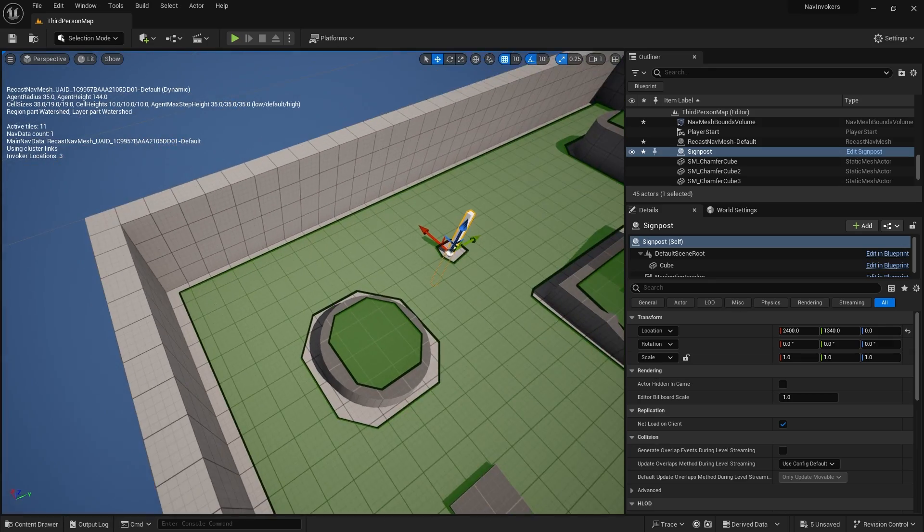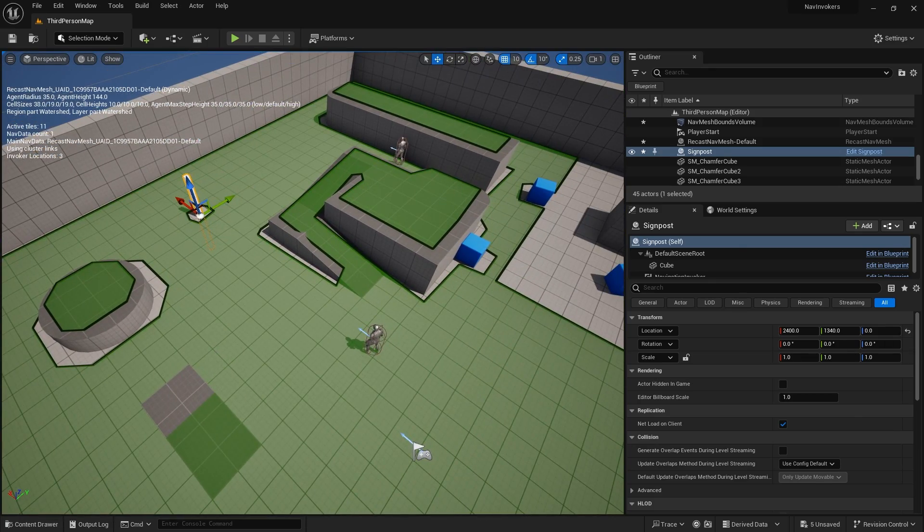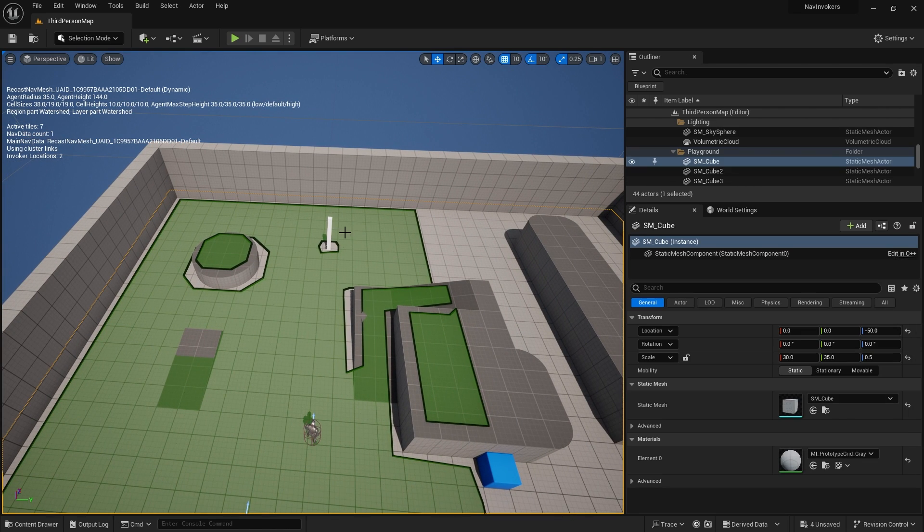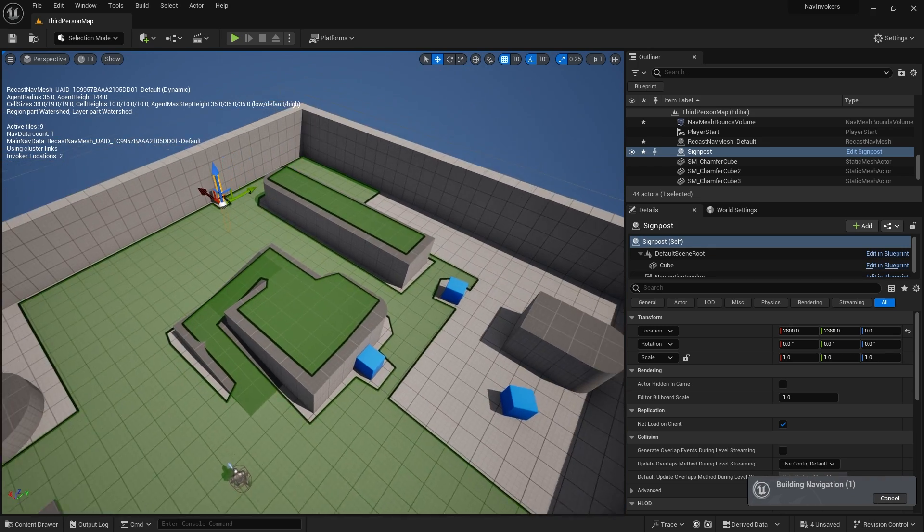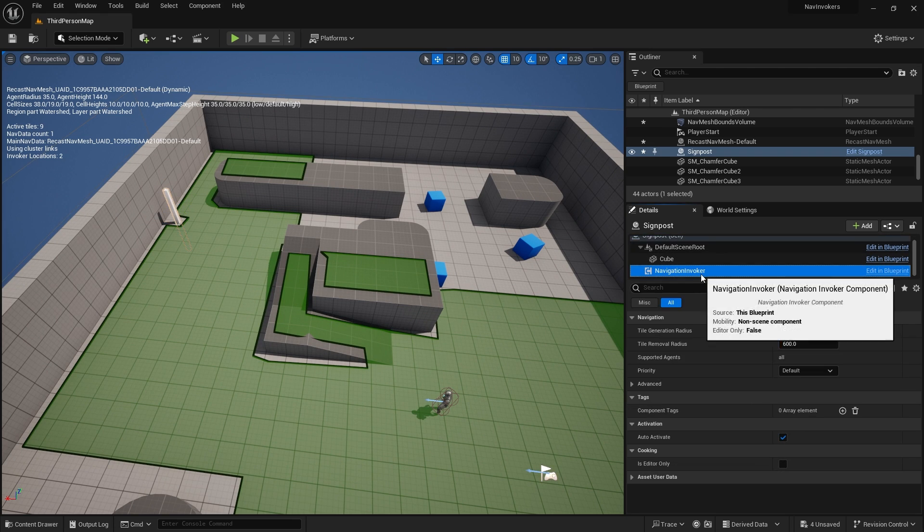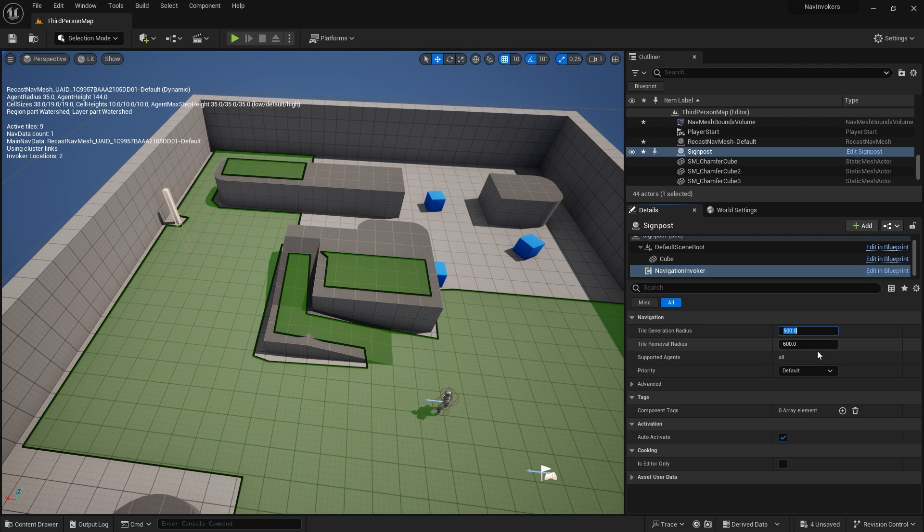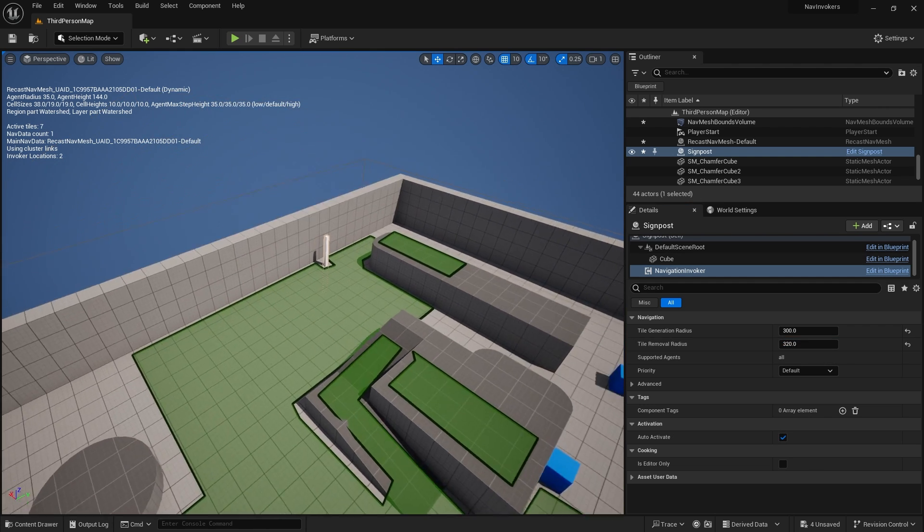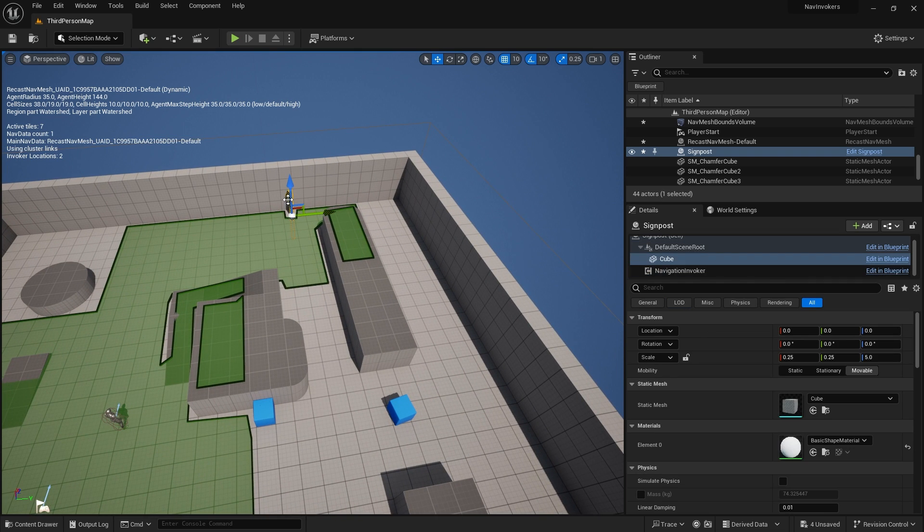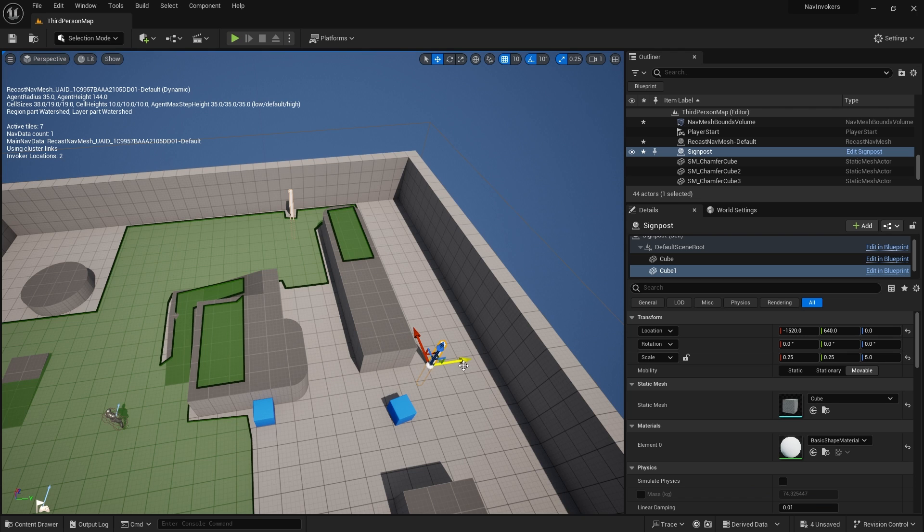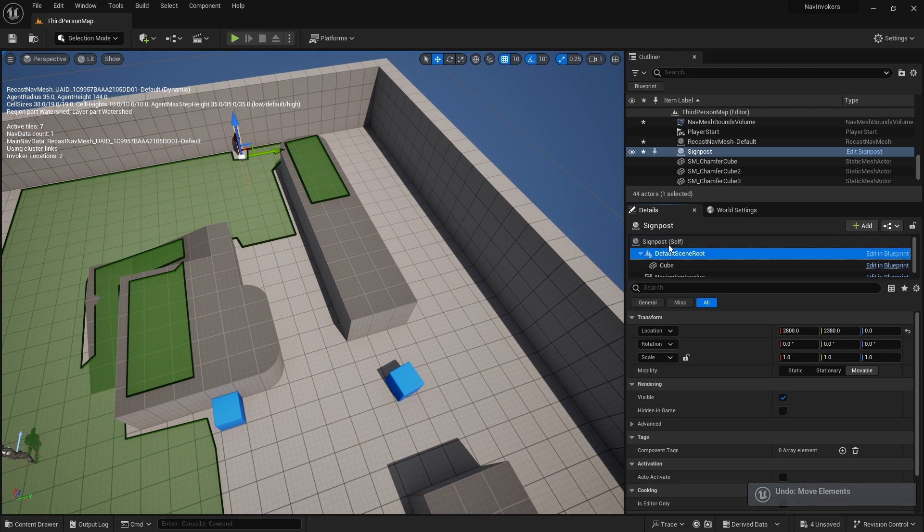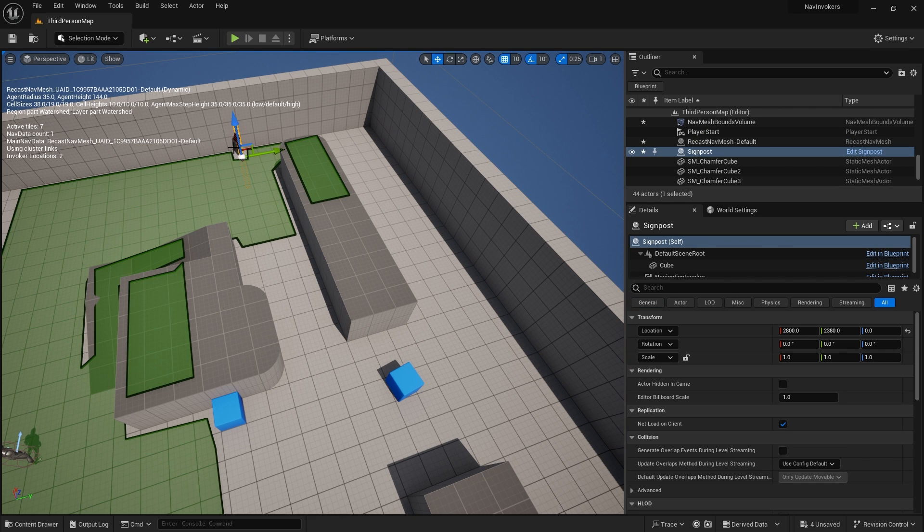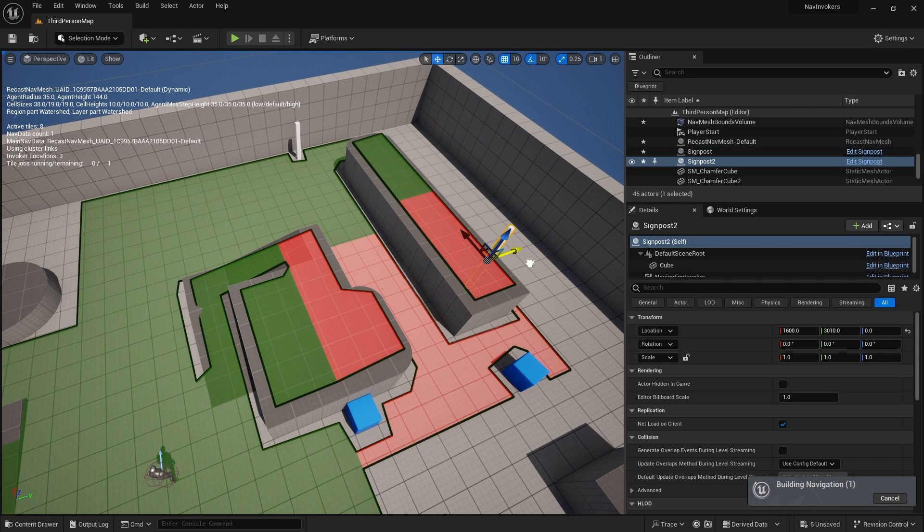Let me just take out the other guy and let's just put a signpost up here. I'll just make it a bit smaller as well. Navigation invoker, we'll do that at 300 and 320.